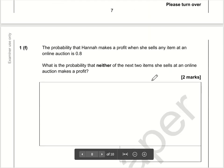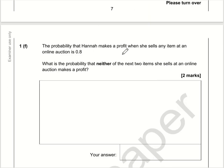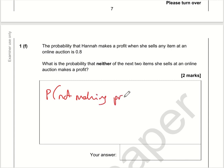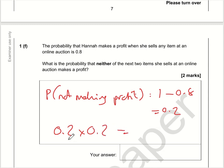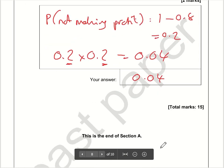The final question: the probability of making a profit is 0.8, so the probability of not making a profit is 1 minus 0.8, which is 0.2. The probability of the next two items both not making a profit is 0.2 times 0.2. Two times two is 4, but we want two decimal places, so that is 0.04. And that is the end of Section A.